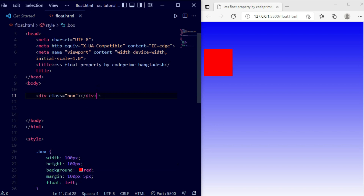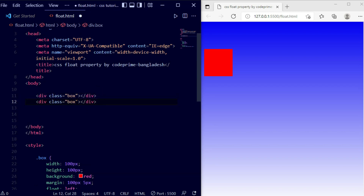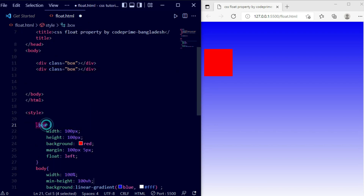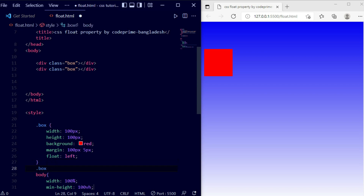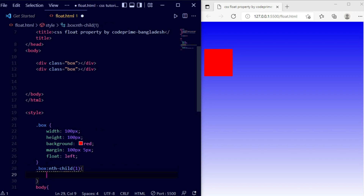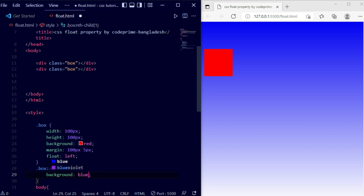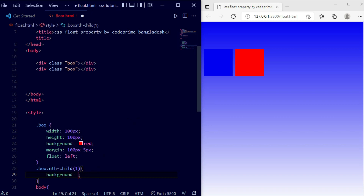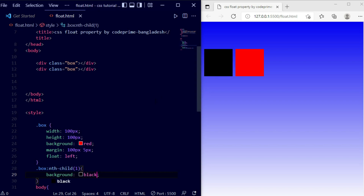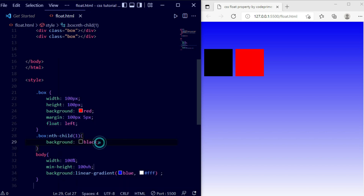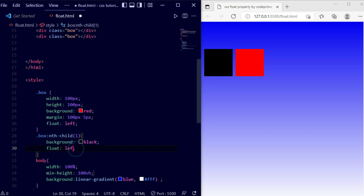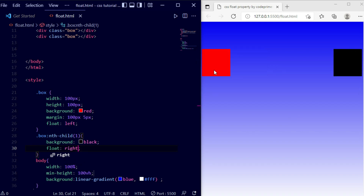Now, if you have multiple boxes, let me demonstrate. I'll copy the box class and add a second box, and apply a different background color — I'll make it blue, then black. Save this and you can see two colored boxes. Now I'll apply float to the second box. The first red box is floated left, and I'll set the black box to float right. Save — you can see the black box goes to the right side and the red box stays on the left.